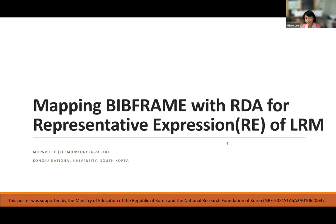Thank you for showing my resume to others. Good morning — in Korea time it is good morning. I'm Miwa from South Korea, Gongju National University. My main topic is mapping BIBFRAME with RDA for the representative expression of the LRM, and this is the main research area I am focused on nowadays.